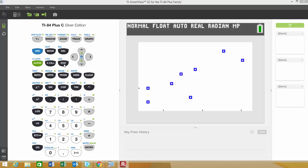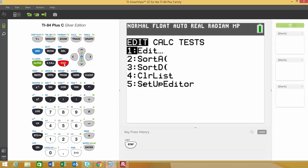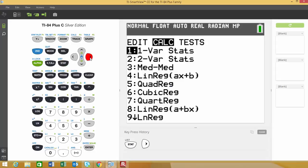Under your stats menu, you have an option to calculate the linear regression equation. Under option 4, you'll see LINREG, which stands for linear regression in slope-intercept form. Option 8 is also LINREG, but in standard form.